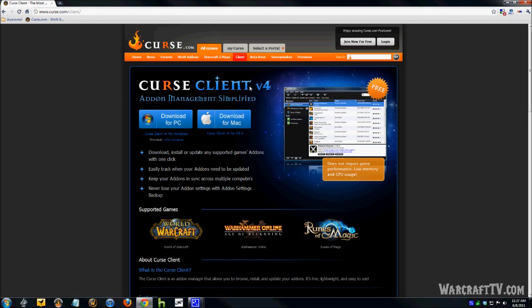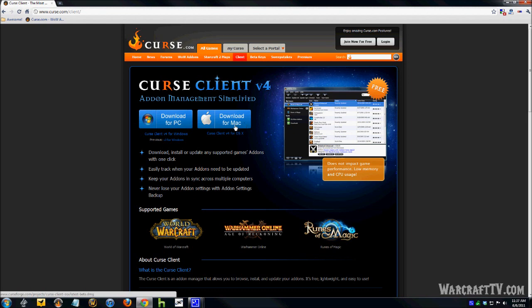And this is the Curse Client, it's a software program you're going to download to your computer. They do have one for PC and one for Mac, so just go ahead and start downloading whichever one is appropriate for your system.